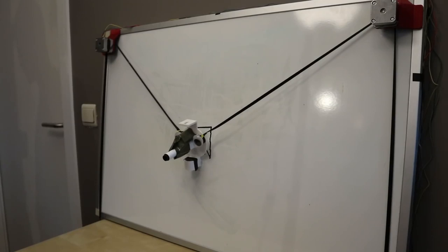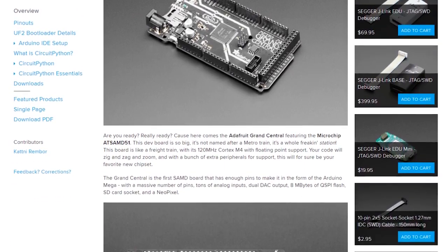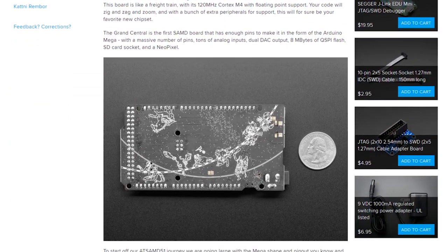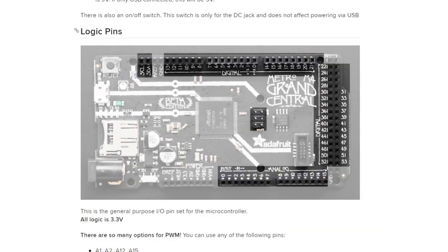I have some tools and tips to share. You've been hearing a lot about the Grand Central M4 Express Board and seeing all the cool projects, but have you read the primary guide? There's an incredible amount of features on this board and this is the best way to get yourself up to speed.